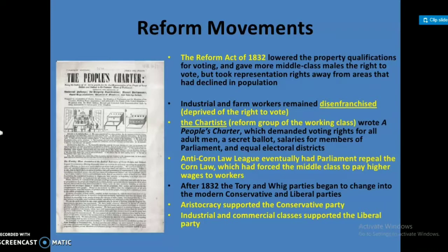After 1832, the Tory and Whig parties began to change into the modern Conservative and Liberal parties. The aristocracy supported the Conservative Party, while the industrial and commercial classes supported the Liberal Party.